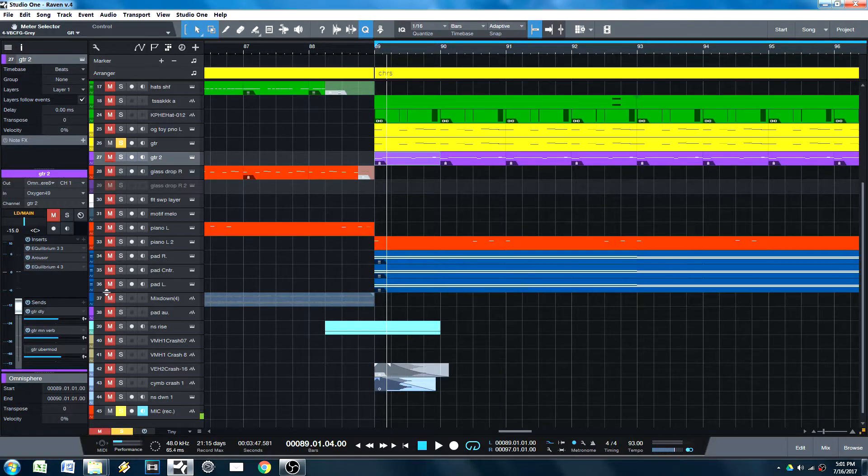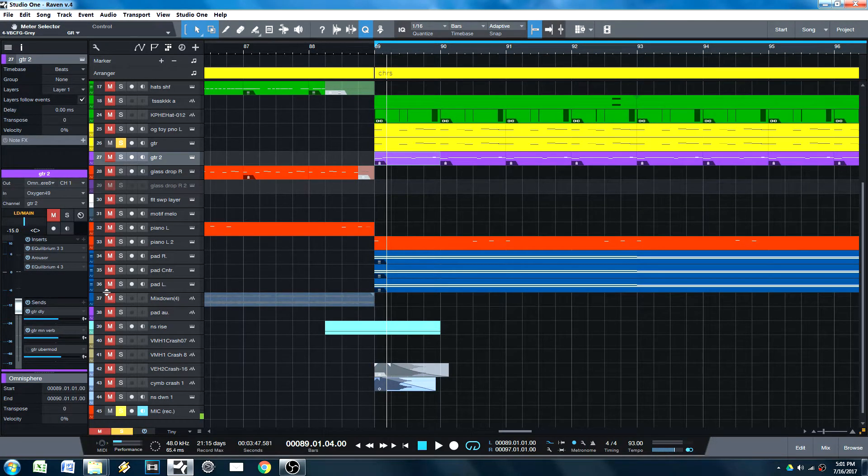Hey, what's up, guys? It's Nathan here, and welcome to another Why I Use Studio One video.